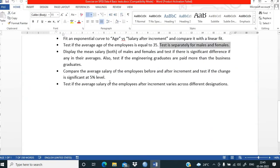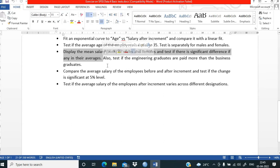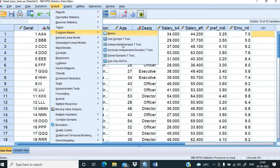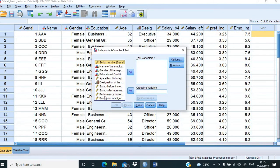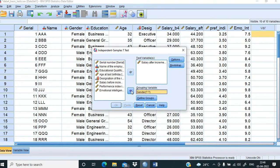Now for the second agenda: display the mean salary of both males and females and test if there is a significant difference. We go to Analyze, Compare Means, and then Independent Samples T-Test. The test variable is salary after increment. We then click on gender and bring it to the grouping variable field. We click Define Groups, entering 0 for female and 1 for male, then click Continue.